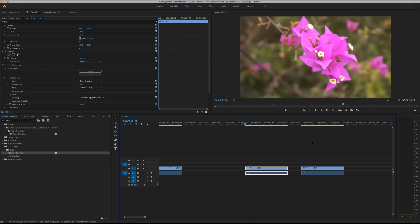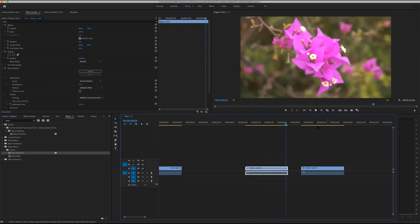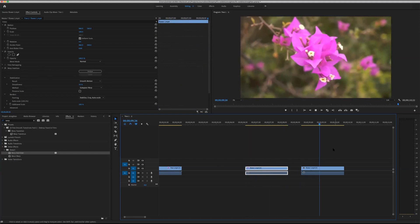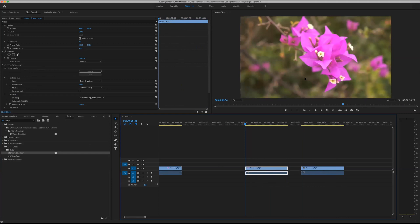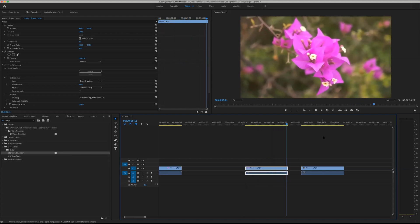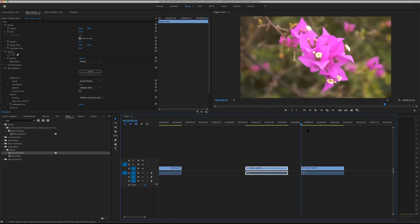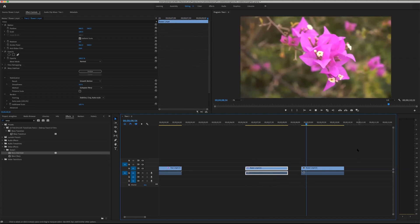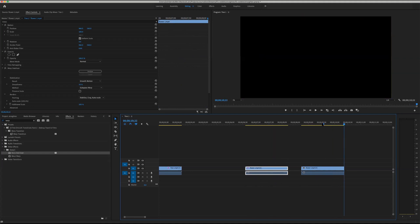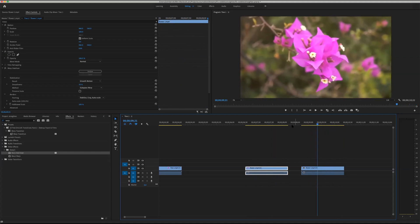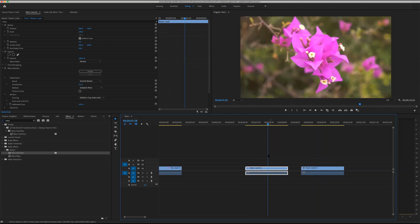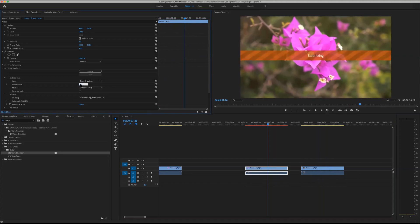That's pretty good. Going back to the original, you can see it hasn't gotten rid of all the camera movement but it's softened and mellowed it out. The original movement was really jerky and almost electronic-looking, with a lot of sudden movements, whereas the stabilized version is much smoother.